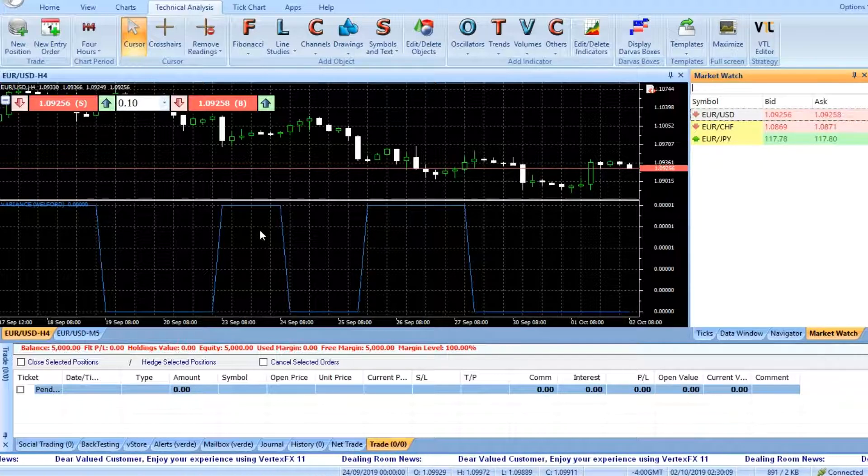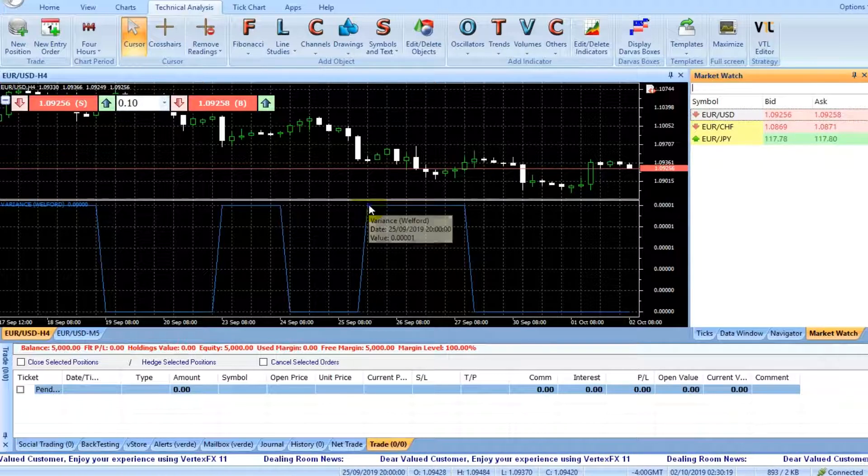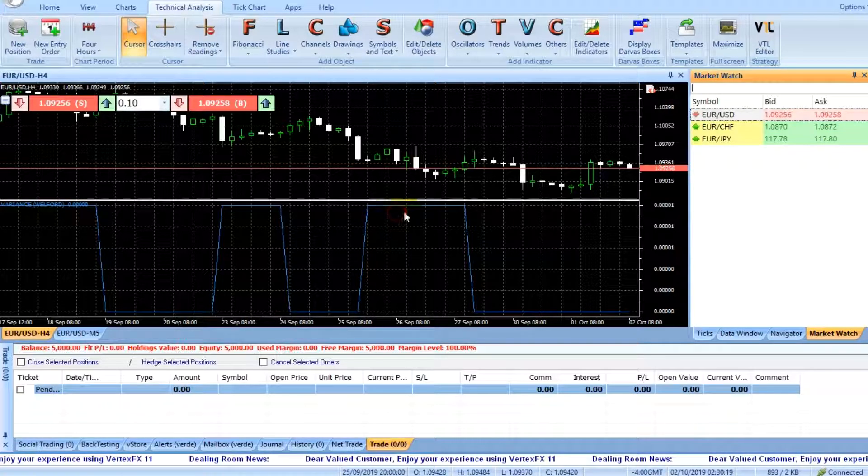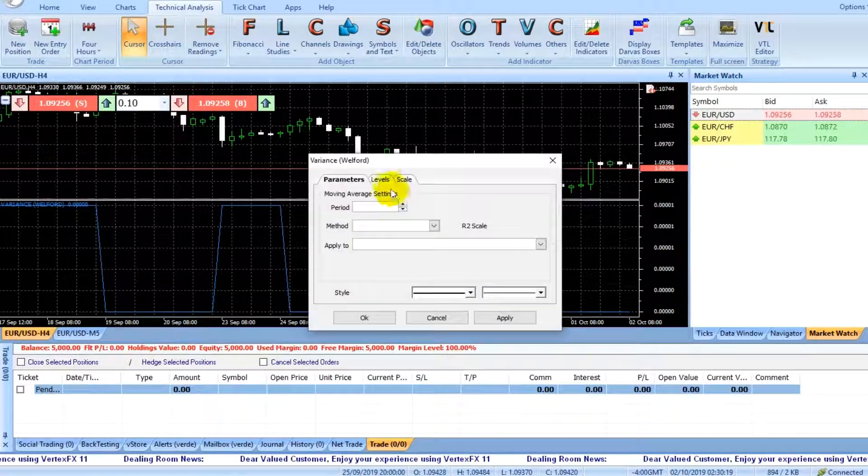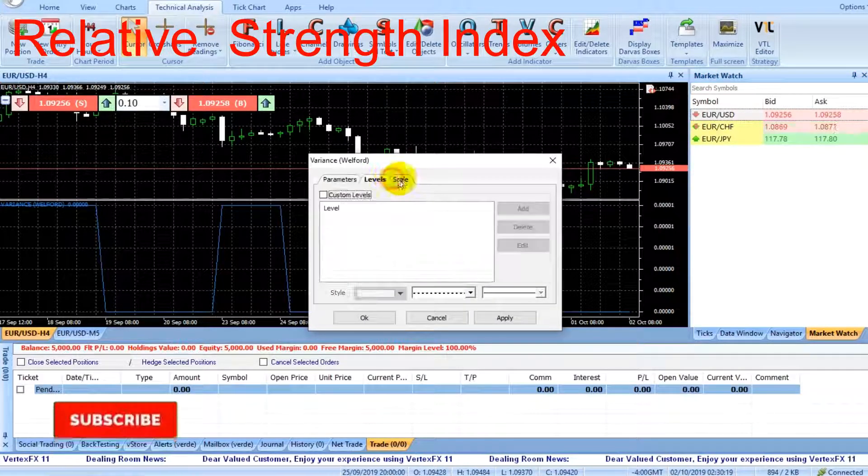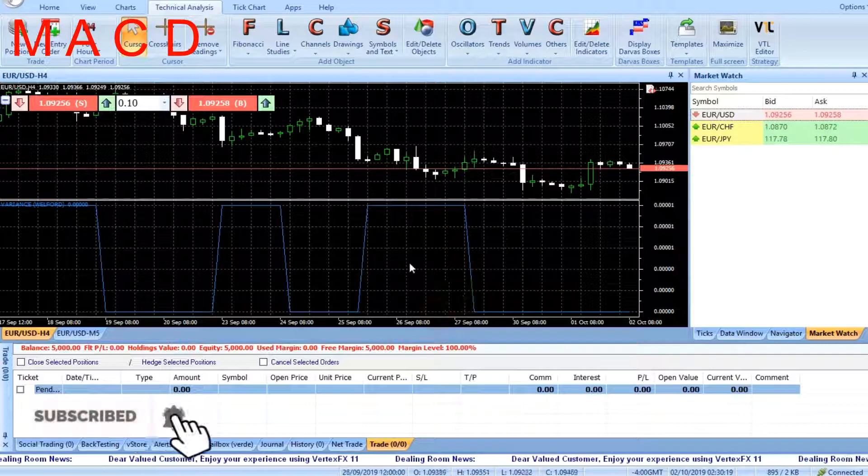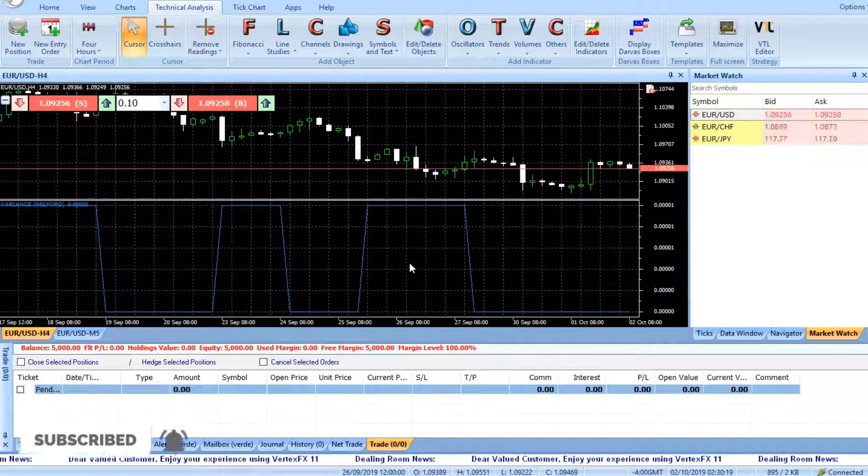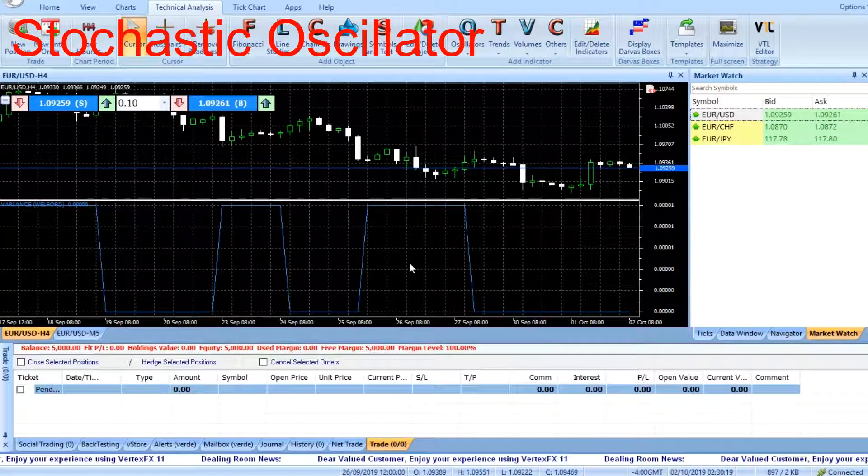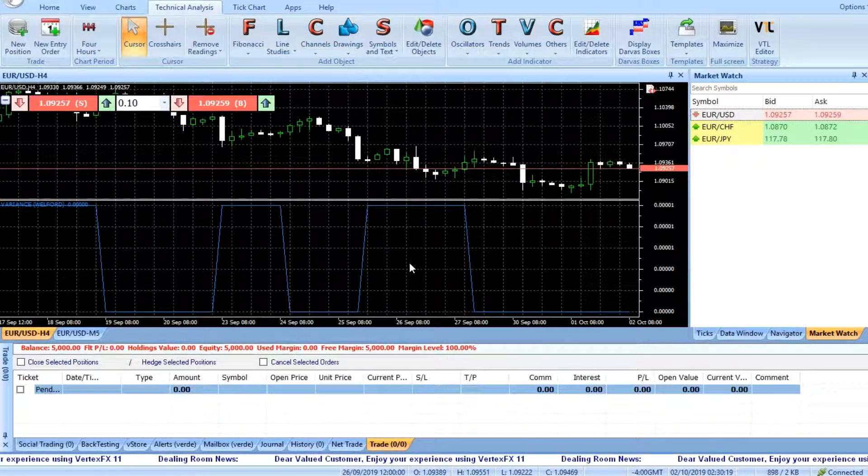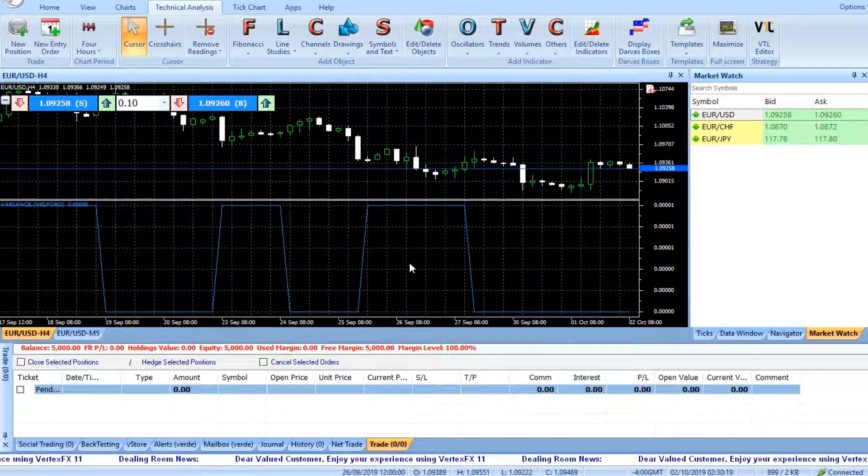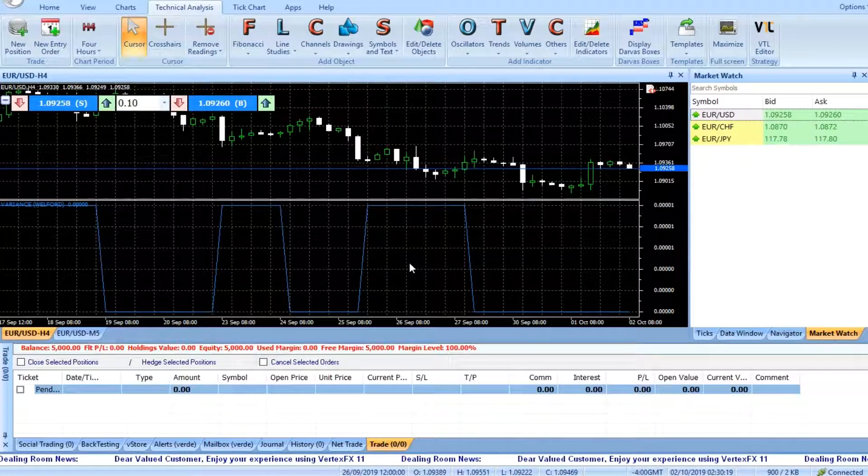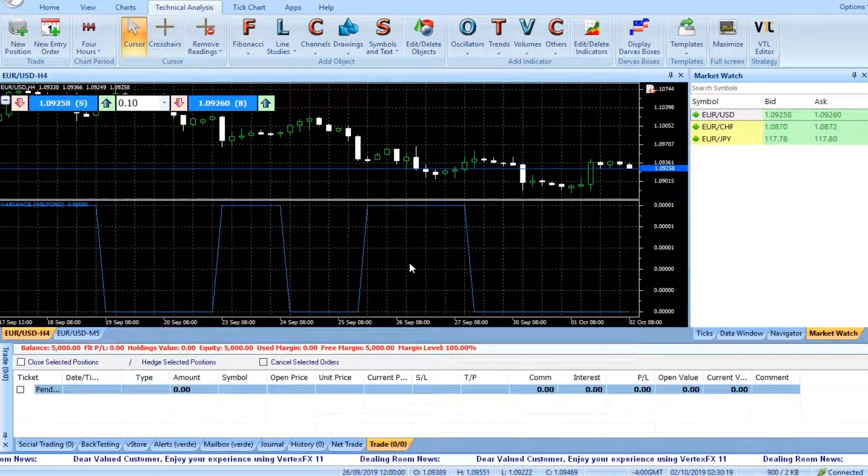The Welford Variance Indicator should be used in combination with other trend following oscillators like Relative Strength Index, Moving Average Convergence Divergence, or Stochastic Oscillator. The standard deviation defines how much the current price is deviating from the mean price.